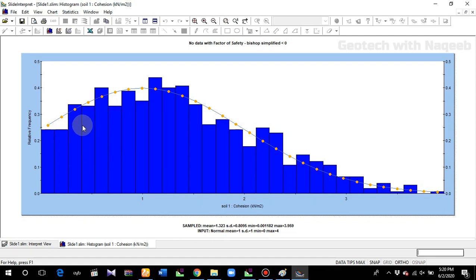This is how you can analyze the probabilistic analysis in the SLIDE software. I hope you have understood the main concept. If you like the videos, please subscribe and don't forget to share. Thank you.